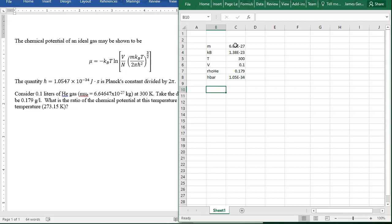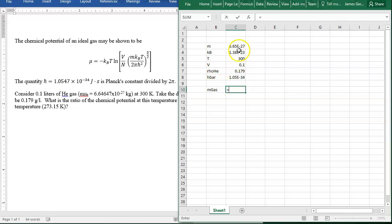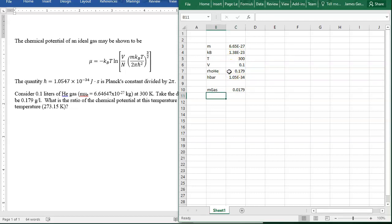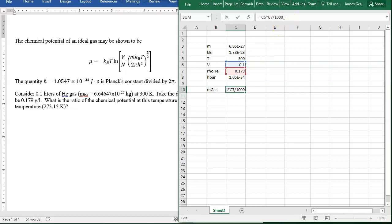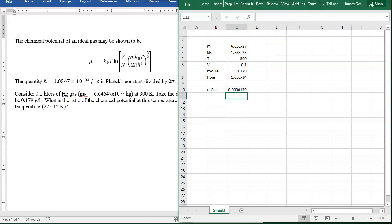Now we don't know n yet, so we've got to figure out n. We can figure out n from the volume and density. The mass of the gas in grams is the volume times the density. We need it in kilograms, so we divide by 1,000.